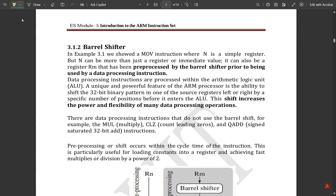Next, let us look at the barrel shifter. In example 3.1 previously, we have shown a MOV instruction where n is a simple register, but n can be more than just a register or an immediate value. It can also be a register rm that has been pre-processed by the barrel shifter prior to being used by the data processing instruction. One pre-processed register would be coming into the picture in this barrel shifter.